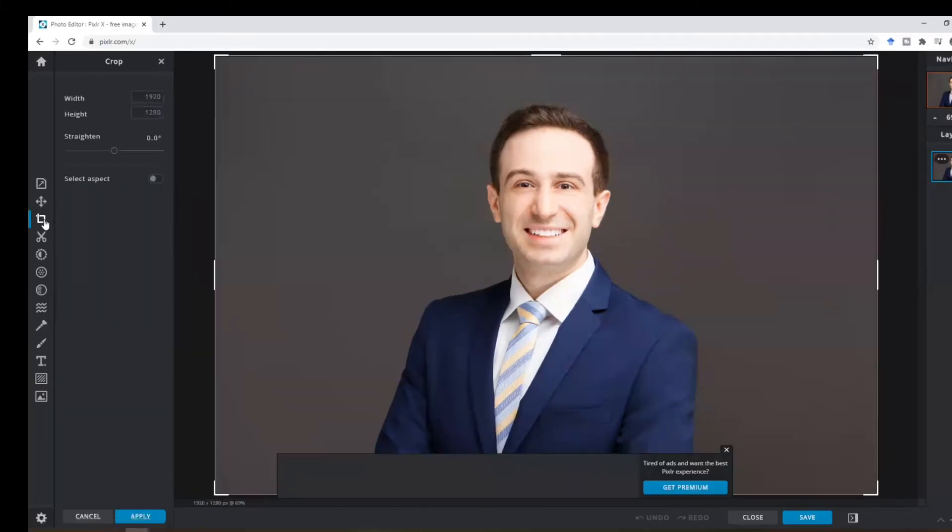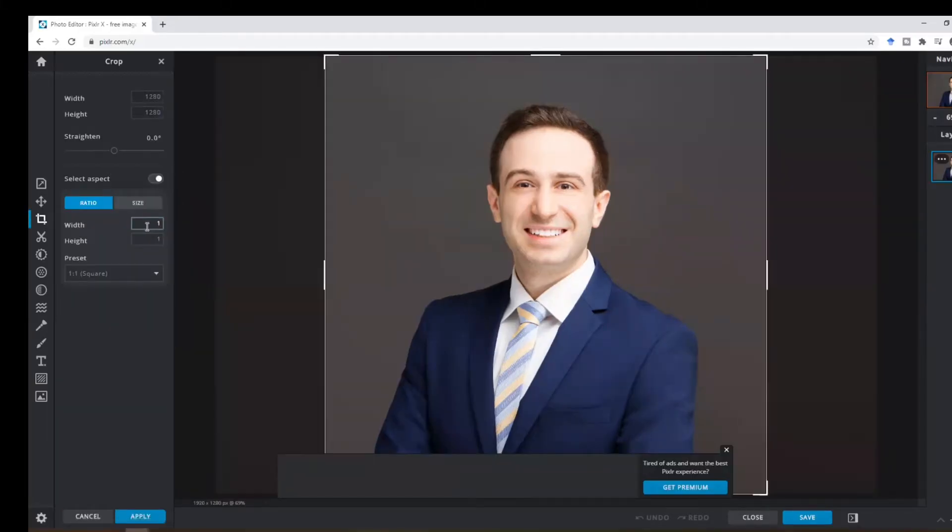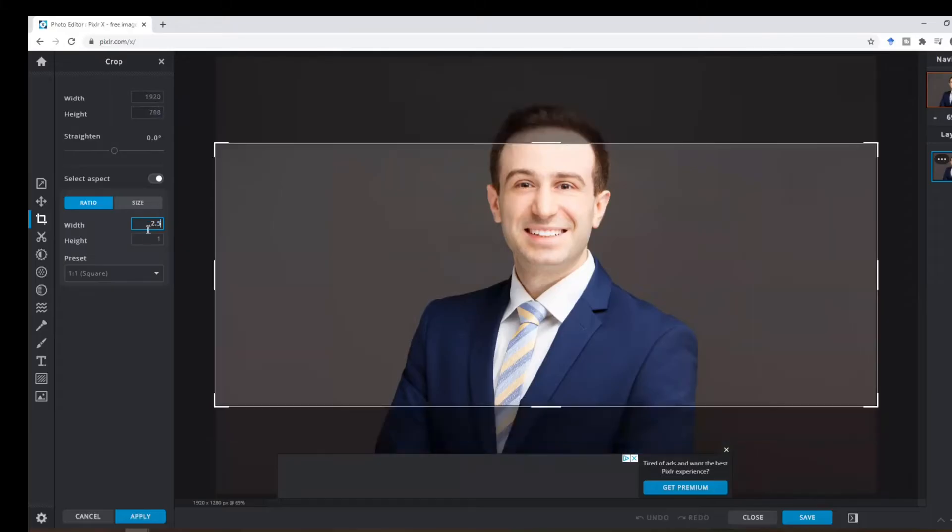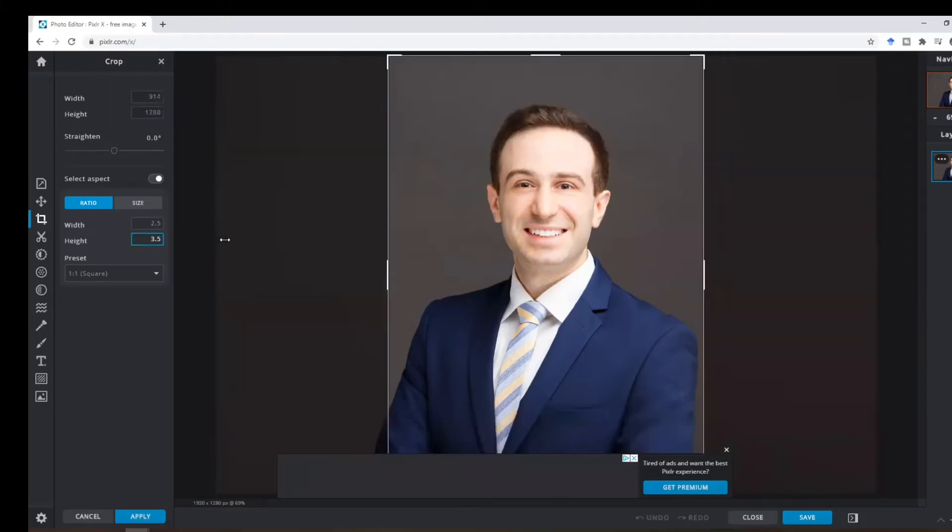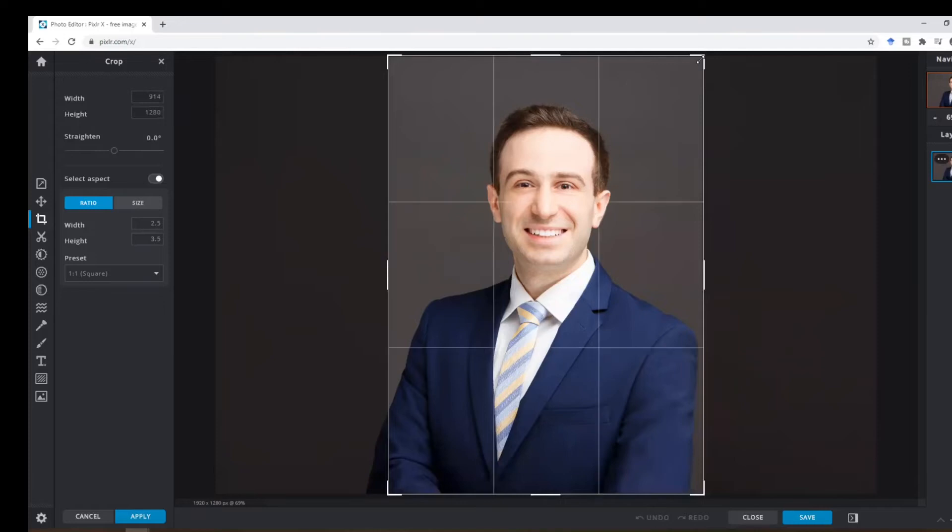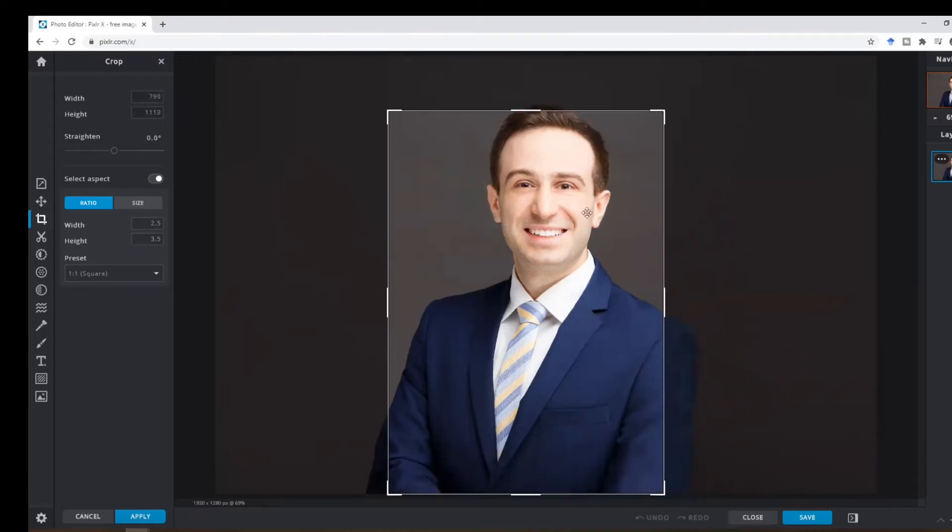If you want to crop the image, click on crop, select aspect. So here we want to select 2.5 by 3.5 and then you can crop the image